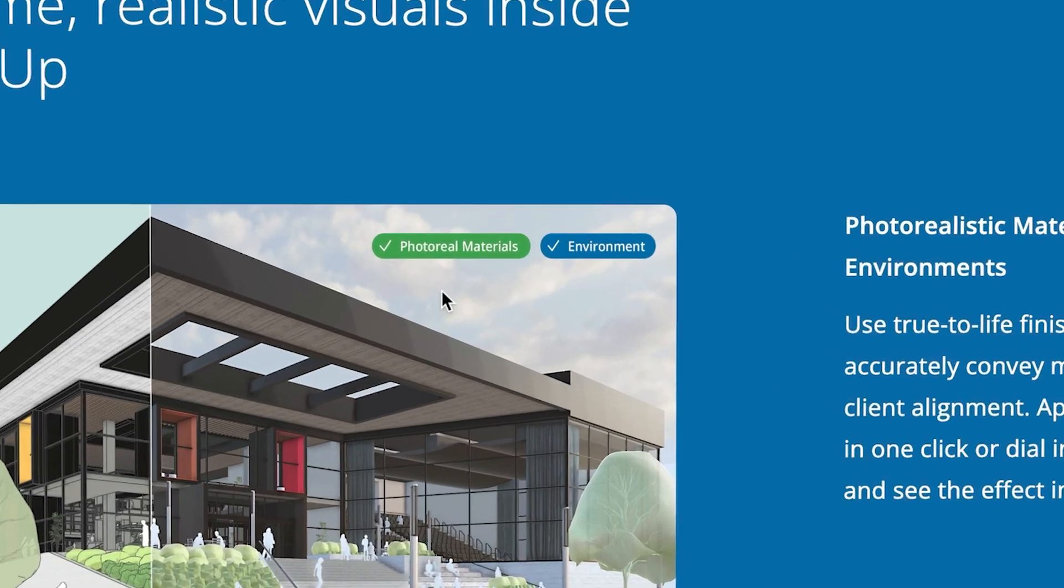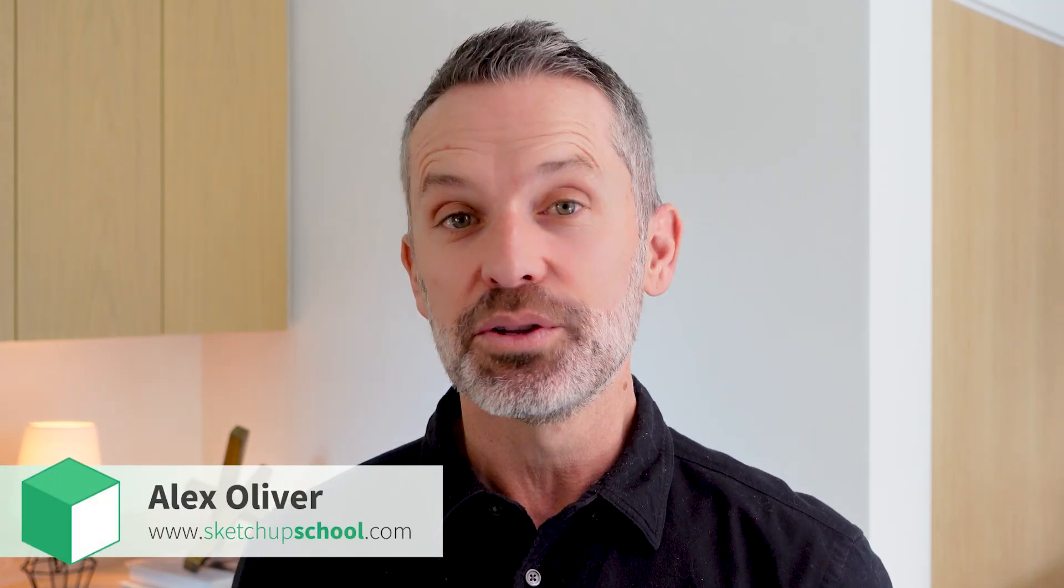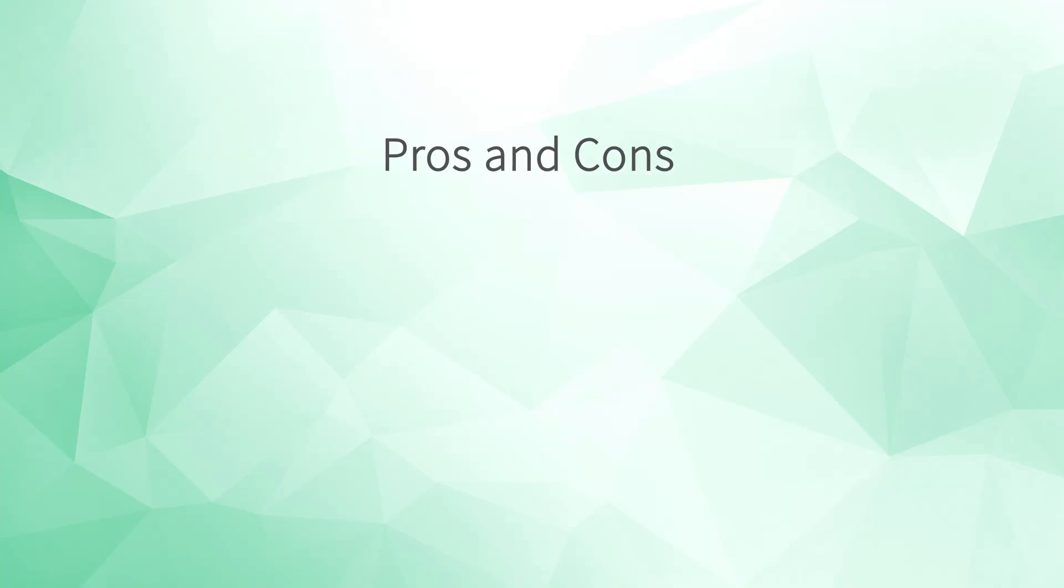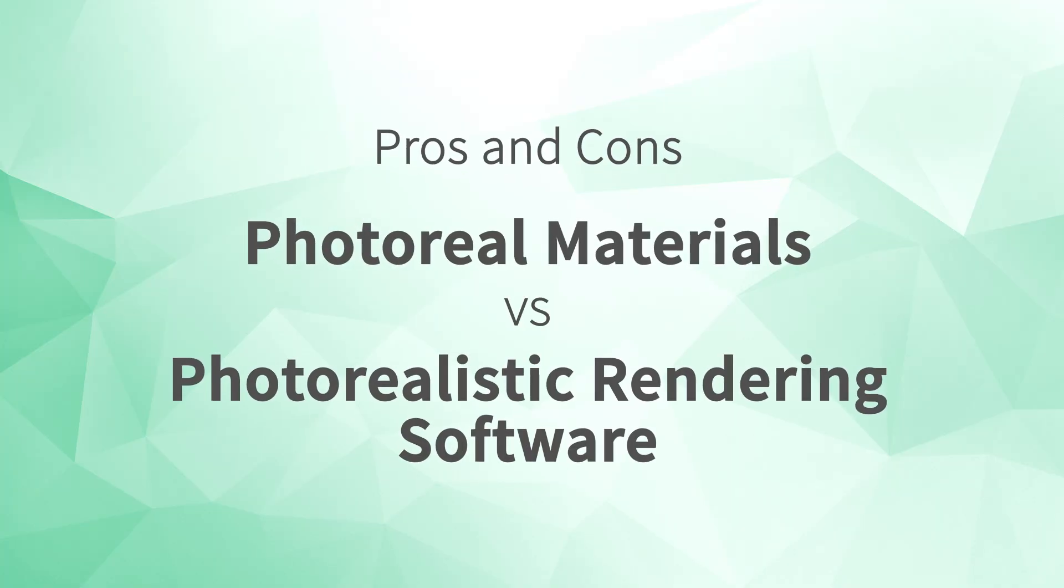With this news, you're probably wondering, do the new PhotoReal materials replace the need for additional rendering software? I'm Alex Oliver, Lead Instructor at SketchUp School, and in this video we'll break down the pros and cons of PhotoReal materials versus photorealistic rendering software to help you make the best choice for your particular situation.